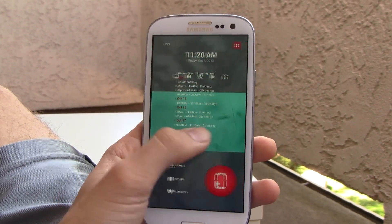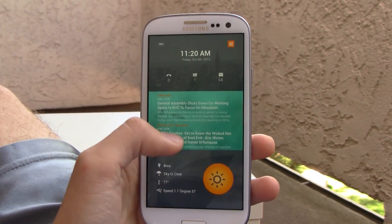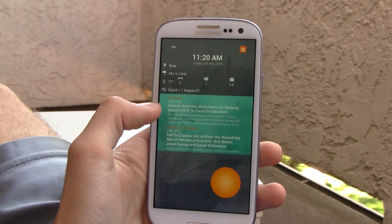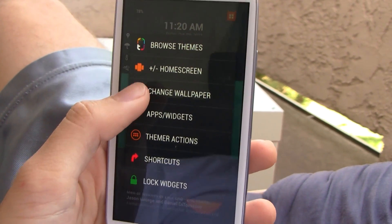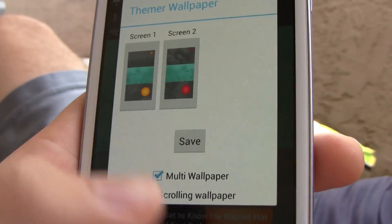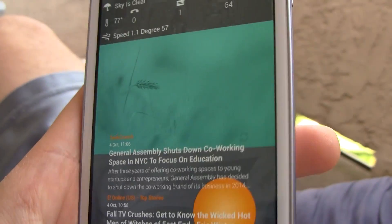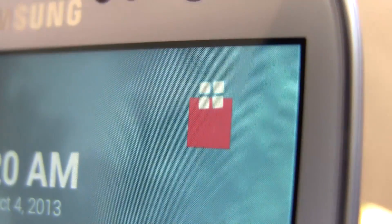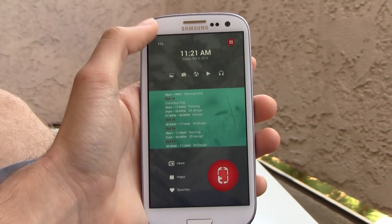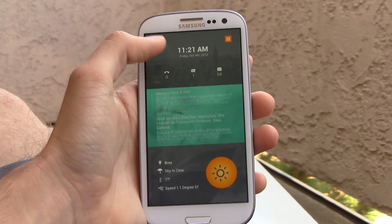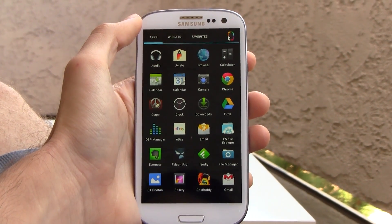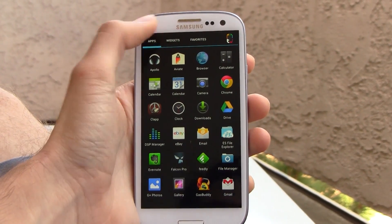So as customizable as Themer presents itself to be, the preset themes really aren't meant to be messed with. Another thing to mention is that changing the wallpaper can also kill the integrity of the theme, because each theme's wallpapers are designed to look like they're part of it. Another thing that irks me is how the app drawer never seems to fit in with the rest of the theme, but it's more about the home screen here anyway.